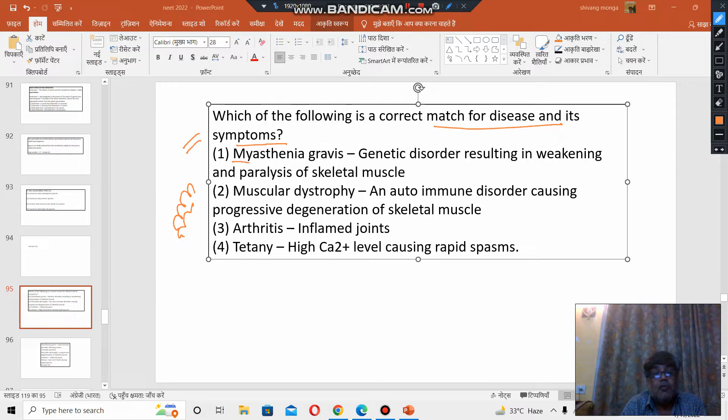Pause and consider: Myasthenia gravis — is it a genetic disorder? No, it is not a genetic disorder. Myasthenia gravis is not a genetic disorder. It is an autoimmune disorder.